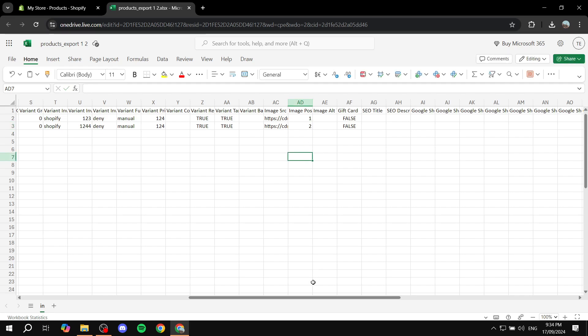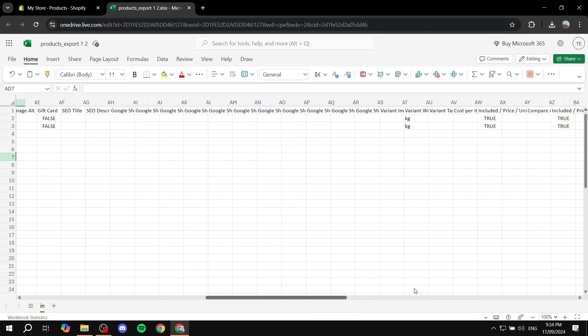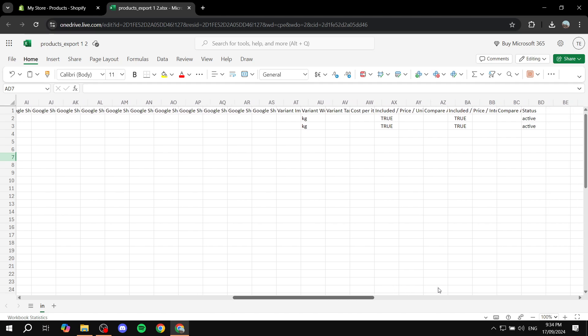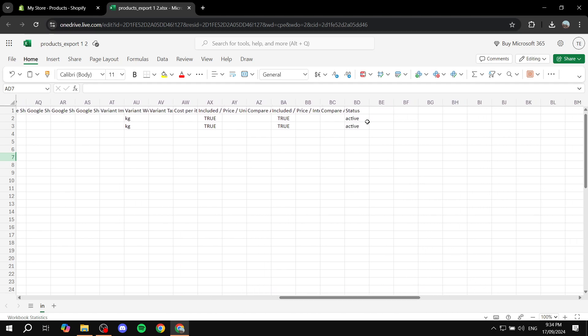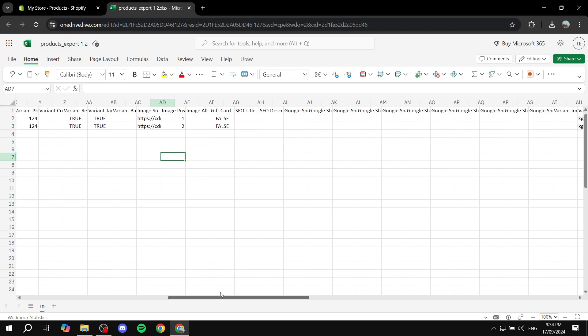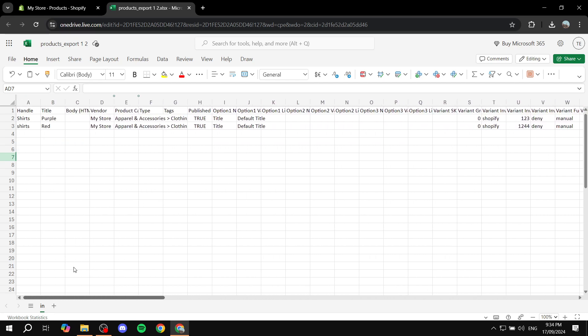And now we have 1, 2. And then we have also gift card false and so much more here stuff. Both of them are active. Okay, great. So now we are pretty much good to go. We can just go ahead and change this also to... Actually, let's just leave it the same.